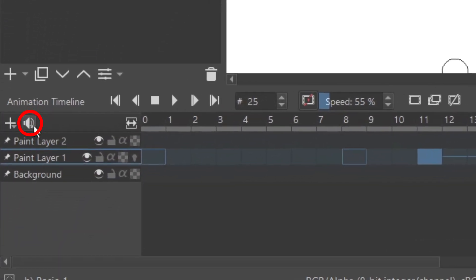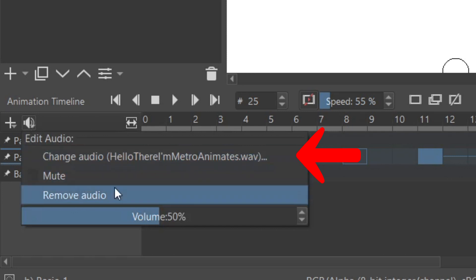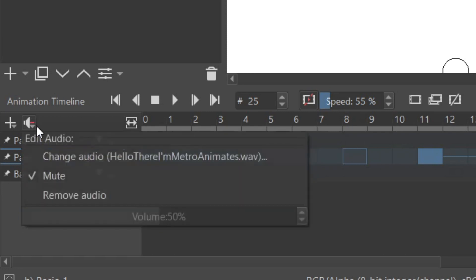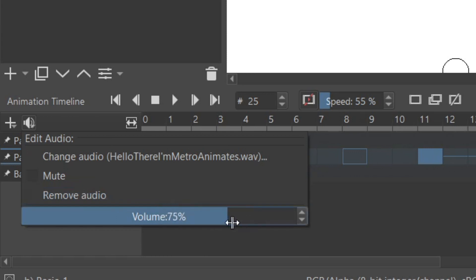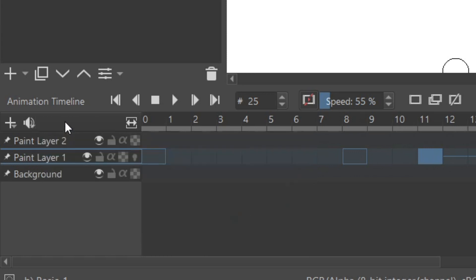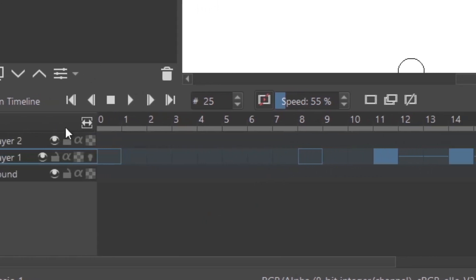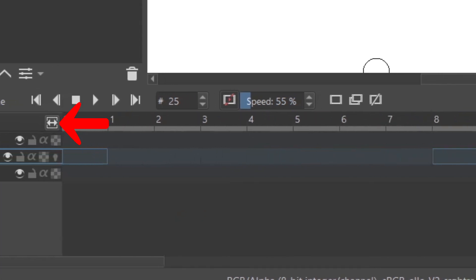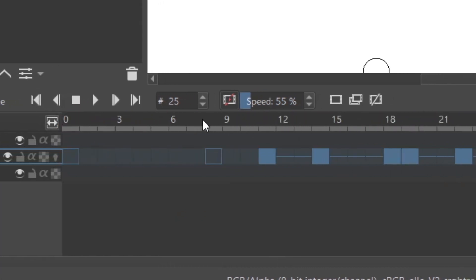This here is the audio button. So you can add audio to your animation just by going through your files and selecting one and then adding it. You can also choose to mute the audio or remove the audio or change the audio volume. This here is the timeline zoom, so you can hold onto it and make your keyframes bigger or smaller, depending on your preference.